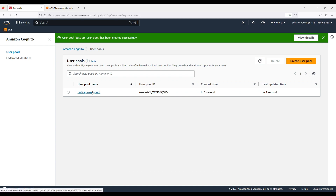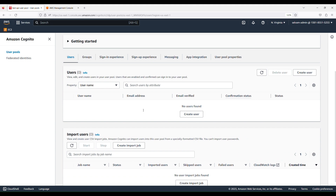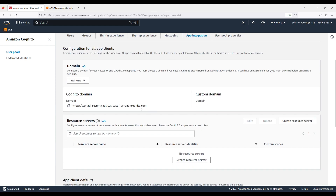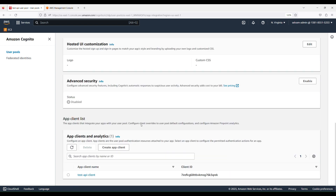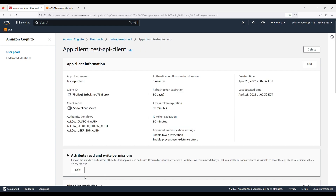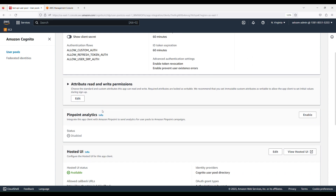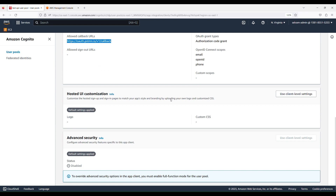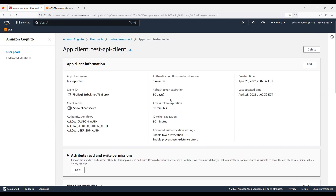Now we have the user pool created. Go to the App Integration tab to see the Cognito domain we configured. Open the test API client — you'll see the client ID, client secret, and the callback URL we configured. Since we have no UI application to test, we'll use Postman as our client, which is why we provided Postman's callback URL.